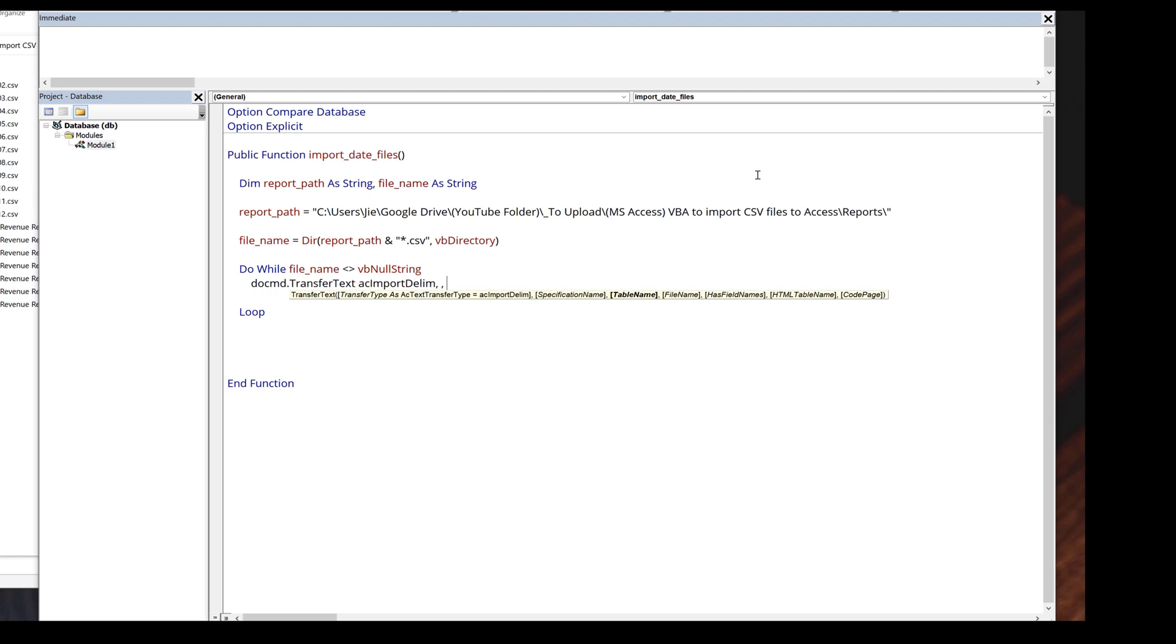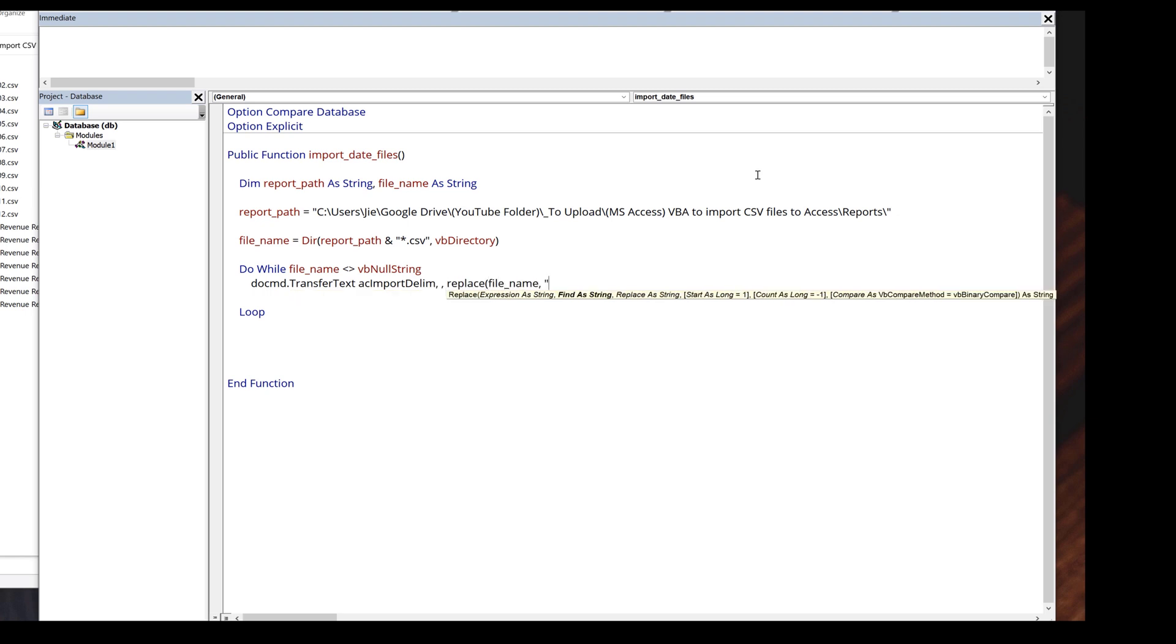I'm going to leave the specification name blank. For the table name, I'm going to use the file name without the extension. I'm going to insert the replace function first, followed by the file name.